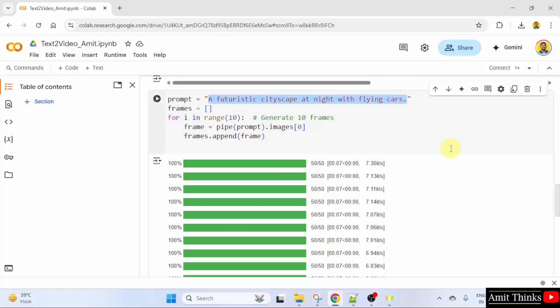This is the text description: A futuristic cityscape at night with flying cars. This will generate 10 frames using the for loop. Here it is 10 and it will append.